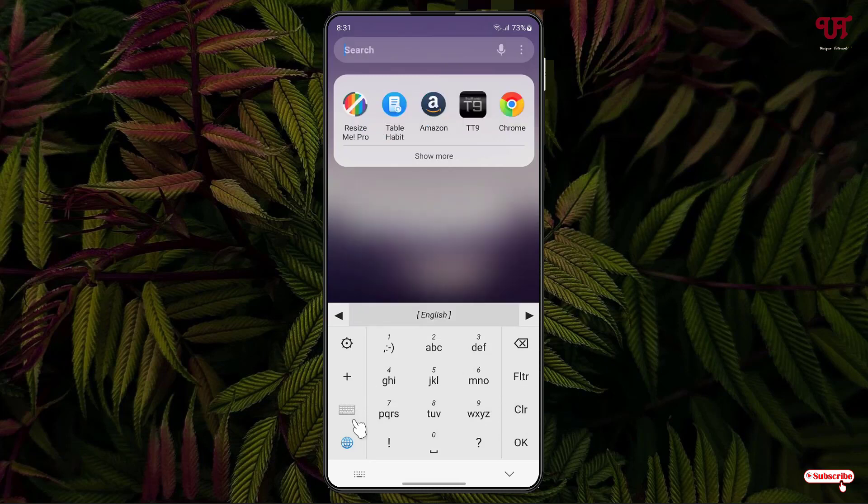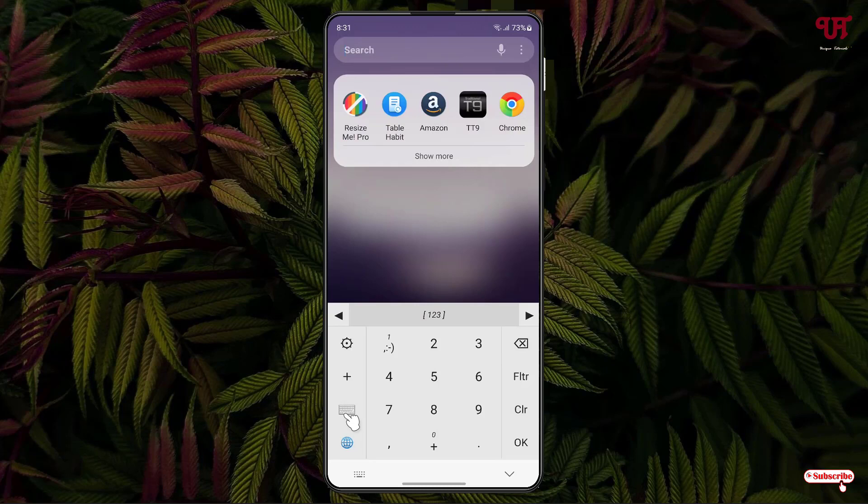Here you'll see a keyboard icon. You can click on it to change between number mode, both numbers and alphabets, and you can select your respective languages. Now if you click on particular alphabets or numbers, let's click on 2 once.